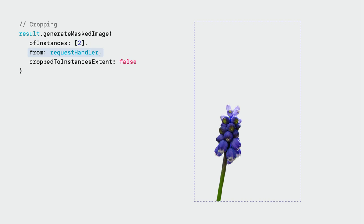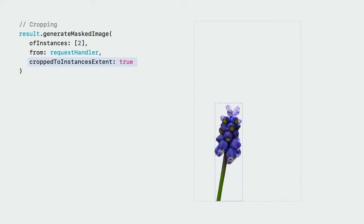You can also control how the final masked image is cropped. If this parameter is set to false, the output image resolution matches the input image. This is nice when you want to preserve the relative location of the segmented objects, say for downstream compositing operations. If you set it to true, you get a tight crop for the selected instances.